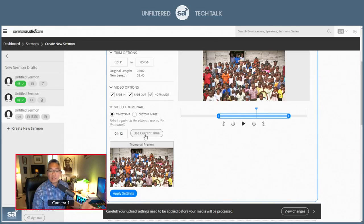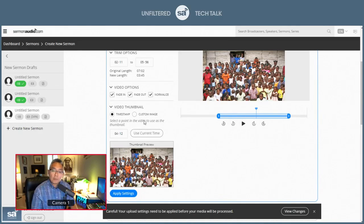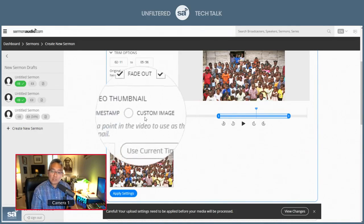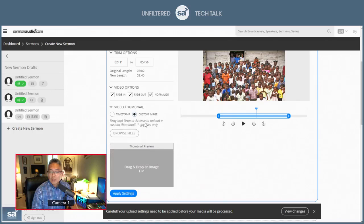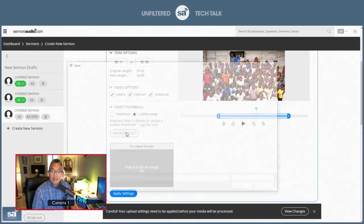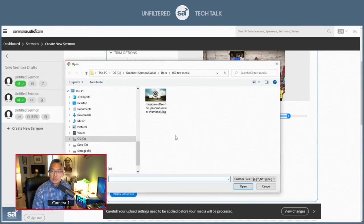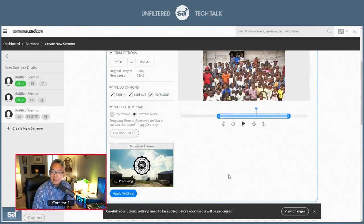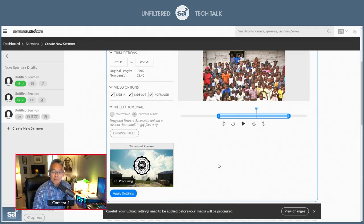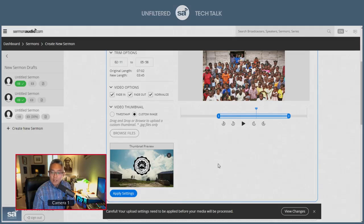Or if you didn't want to do it that way, you can upload a custom image, just like that. Custom image, browse files, and you would just happen to have one right here, JPEG. And there it is. There's my custom thumbnail image. Okay? And so that's...